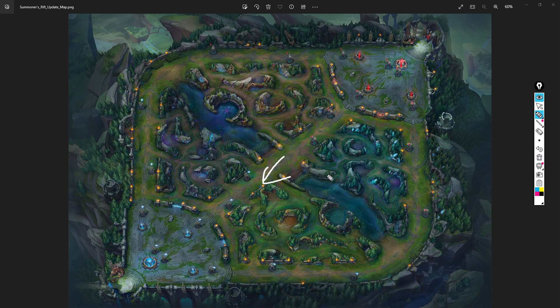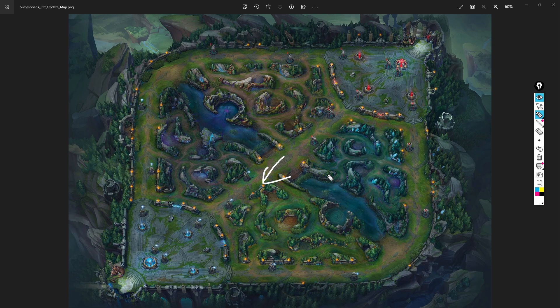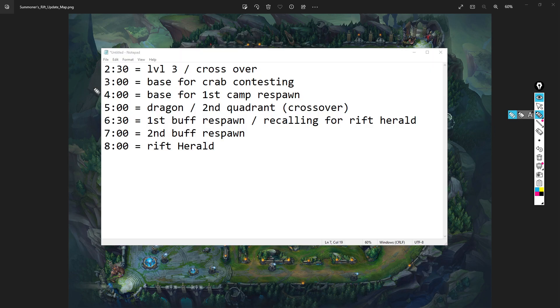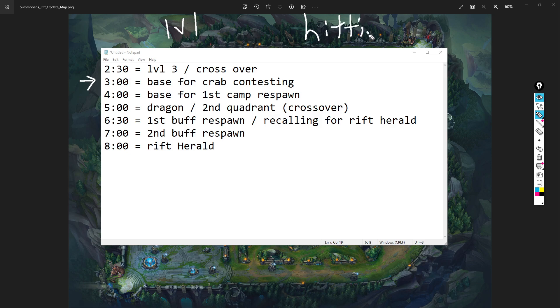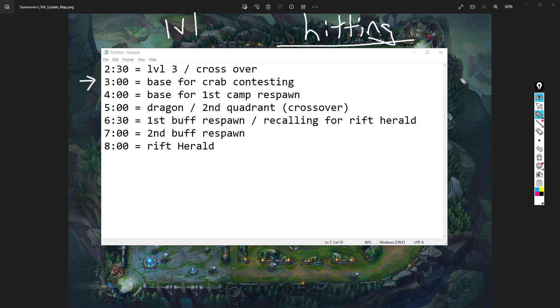Three minutes - base for crab contesting. This is if you get a kill in the early game, you base to contest a scuttle crab. What you are looking for, if you are stronger than the enemy jungler, if you win a 1v1, you're thinking about what I call hitting them.